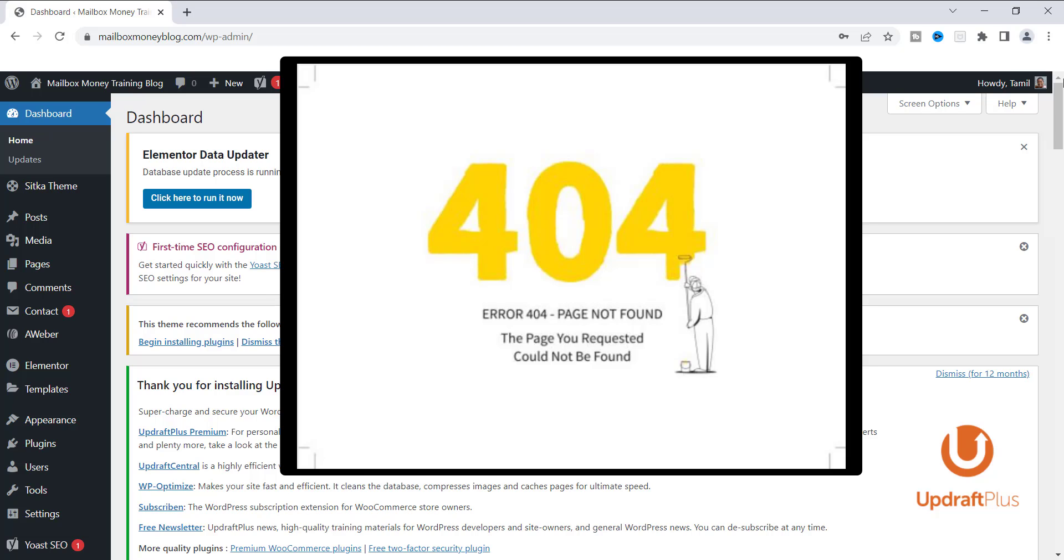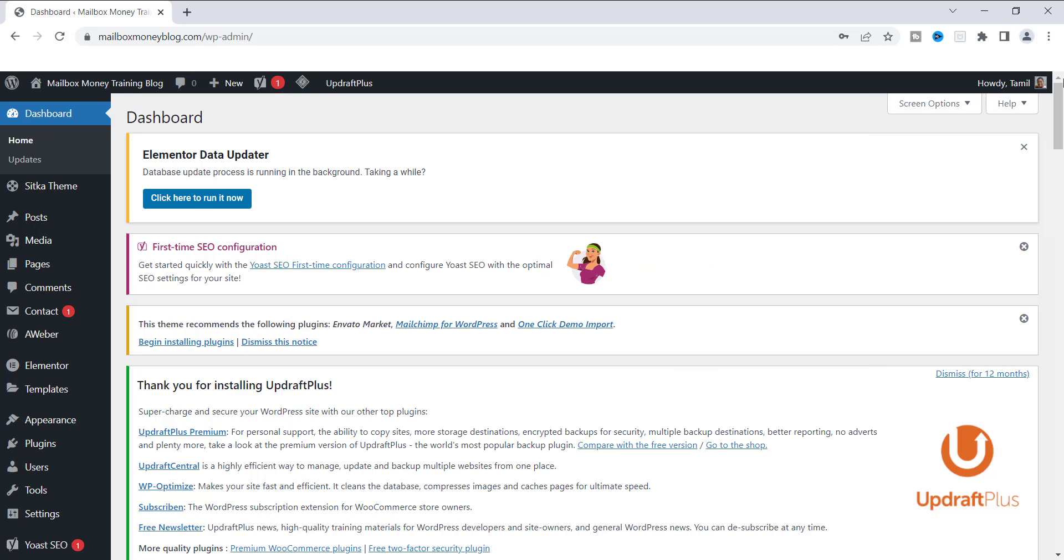Usually what happens is people change their permalink and they end up breaking the URL, and now the page is not there anymore. So I want to show you how you can change your permalink without creating one of those pages.